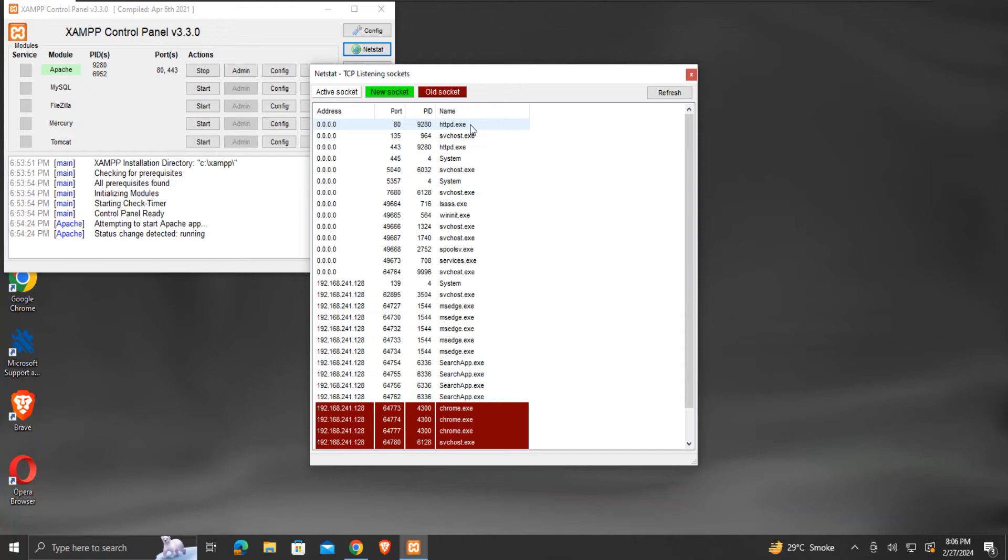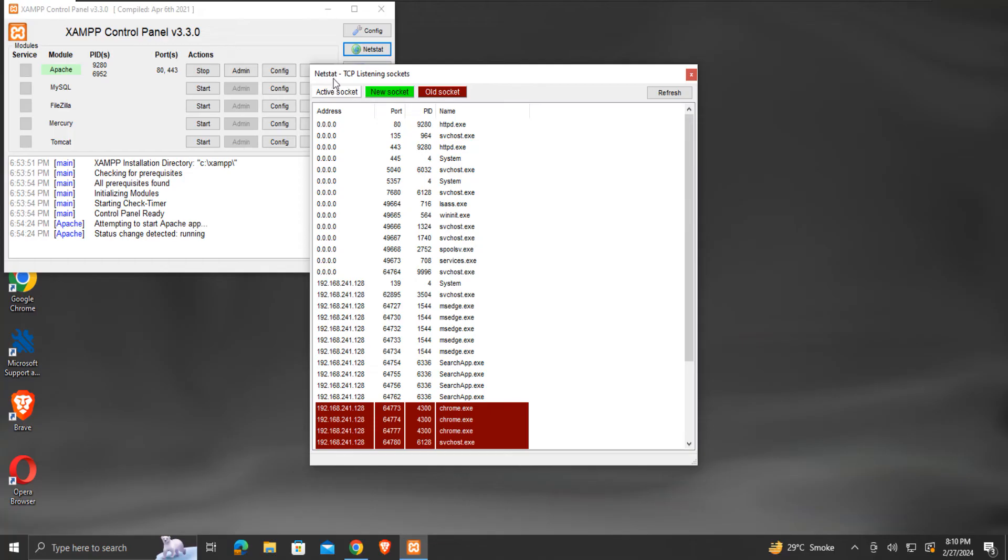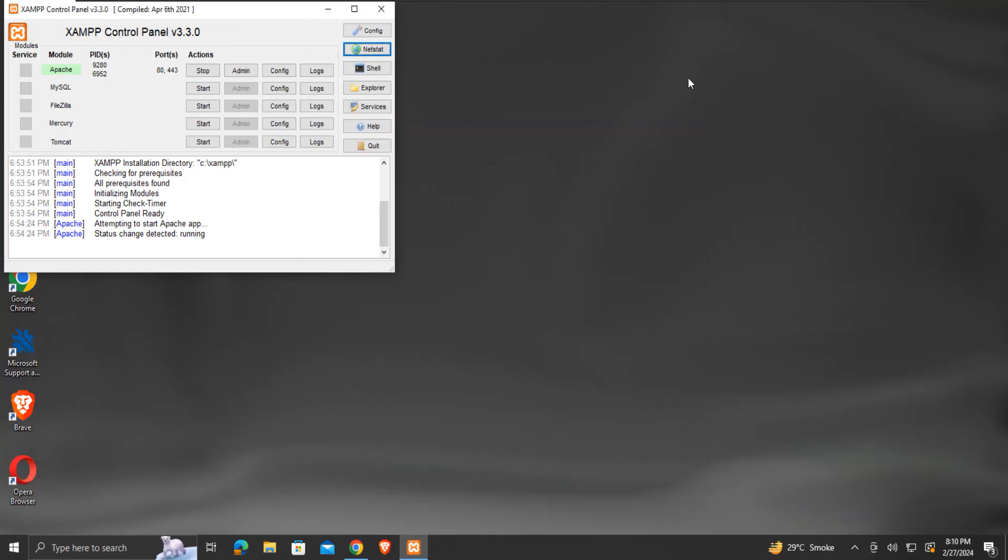For example, we can change port number 80 to port number 8086, provided the new port number is free to use. Check it from this Netstat window. Once we are assured that the new port number is free to use,